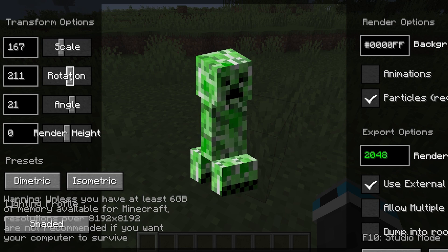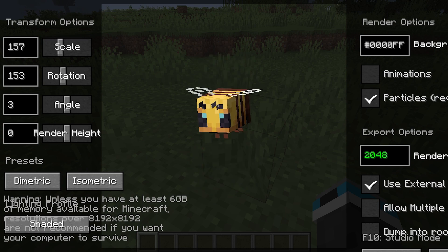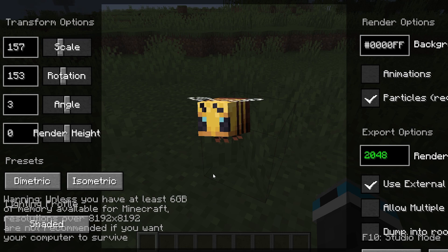Now, you can go ahead and mess with some of these settings if you would like. For certain animated entities and blocks, you can enable animations and stop it wherever you'd like to get whatever position you want it to be in. And then you can just go ahead and render it.